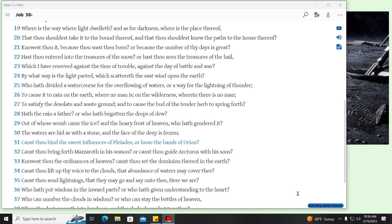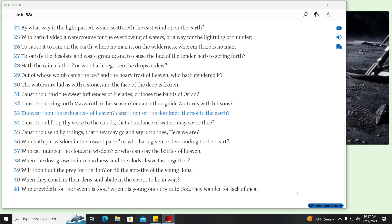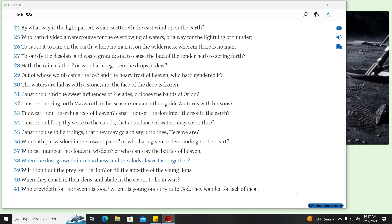Canst thou bind the sweet influences of Pleiades, or loose the bands of Orion? Canst thou bring forth Maseroth in his season? Or canst thou guide Arcturus with his sons? Knowest thou the ordinances of heaven? Canst thou set the dominion thereof in the earth? Canst thou lift up thy voice to the clouds, that abundance of waters may cover thee? Canst thou send lightnings, that they may go and say unto thee, Here we are? Who hath put wisdom in the inward parts? Or who hath given understanding to the heart? Who can number the clouds in wisdom? Or who can stay the bottles of heaven? When the dust groweth into hardness, and the clods cleave fast together?